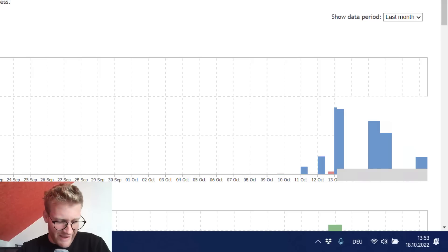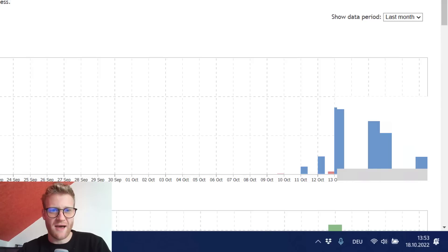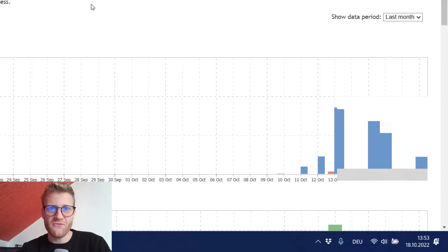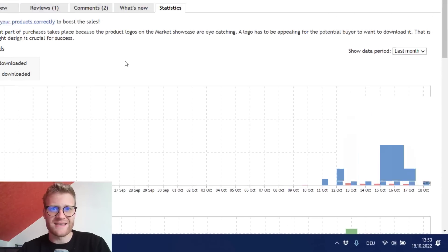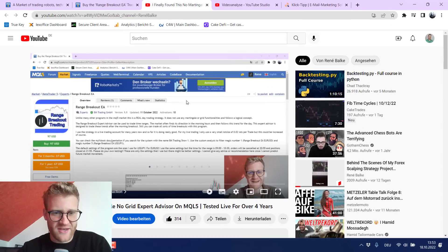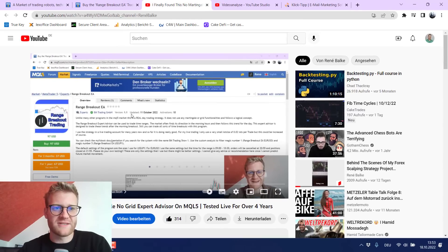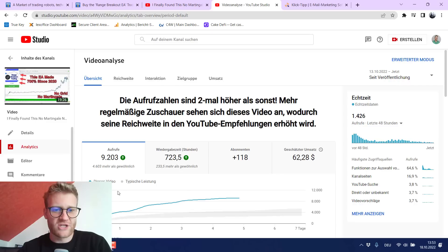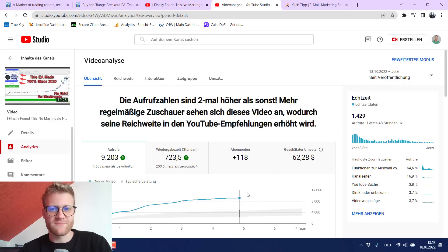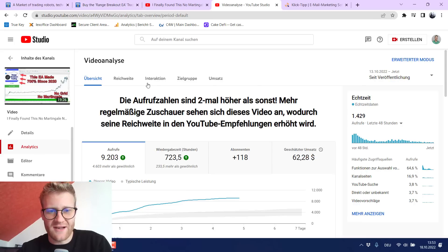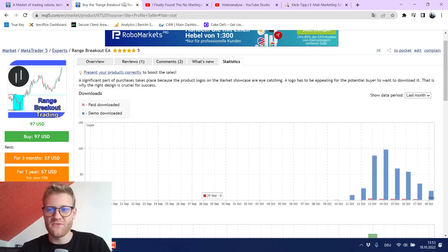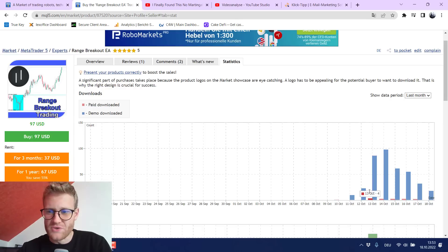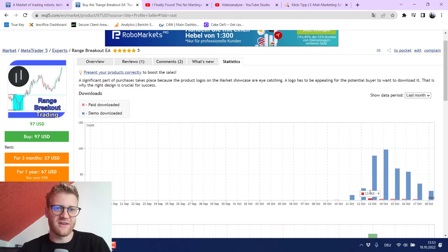So I decided to do some more marketing effort. I published this video that you probably saw on YouTube which generated really quite a lot of views. So I up till this day I generated like 9,000 views on this video and this really boosted the sales and the demo downloads.